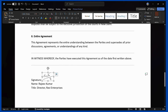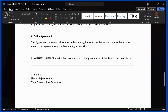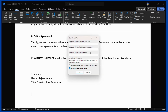Moving on to the more advanced option — you can also add a signature line using Word itself. Click on the Insert tab, and under the Insert tab you can see the Signature Line option. Simply click on Signature Line and you'll get the signature setup dialog.